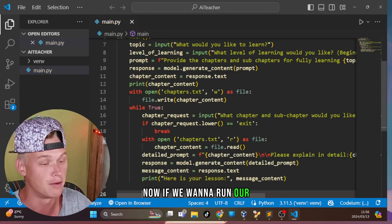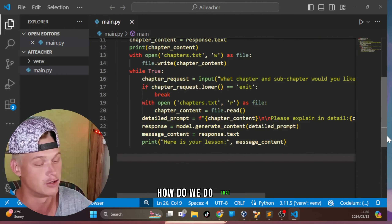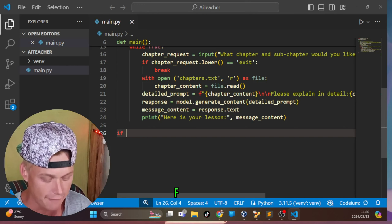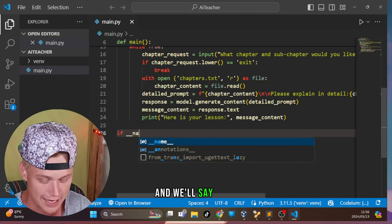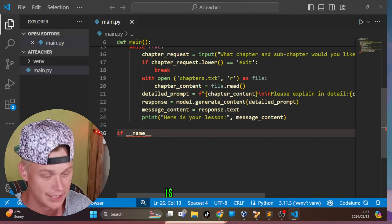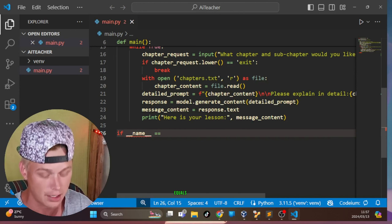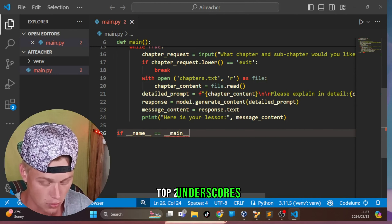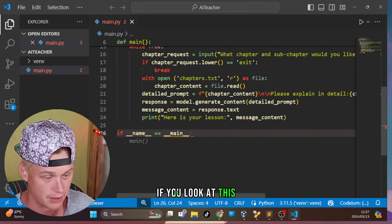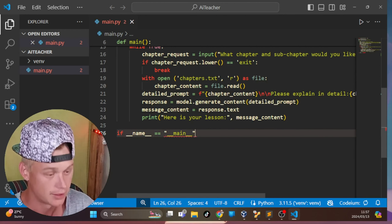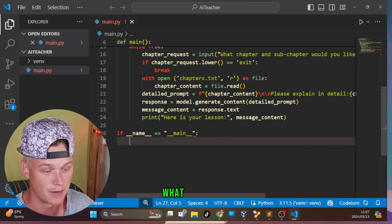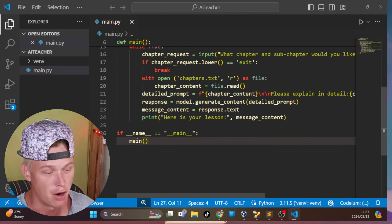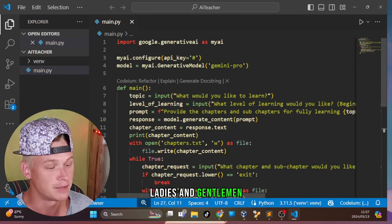To run the main function, we indent back to the beginning and add: `if __name__ == '__main__': main()`. This ensures our main function runs when the script is executed directly.